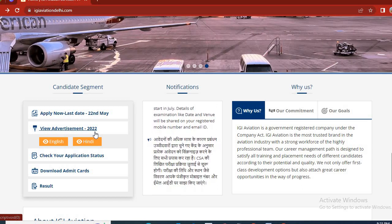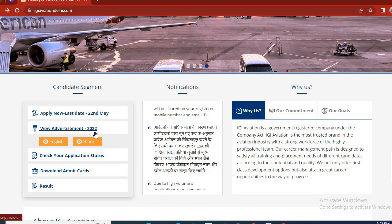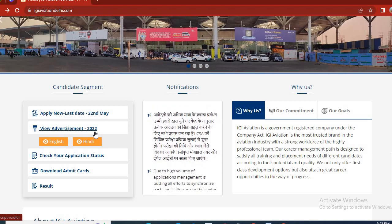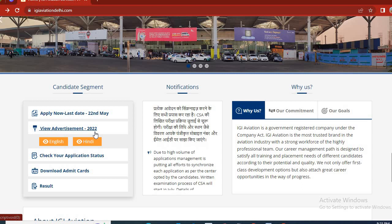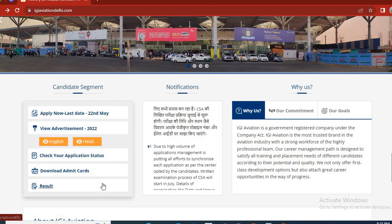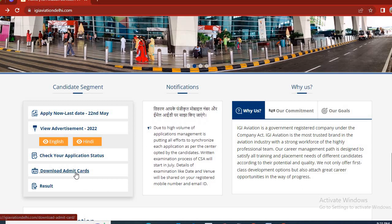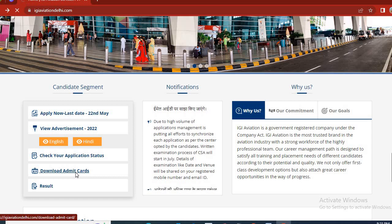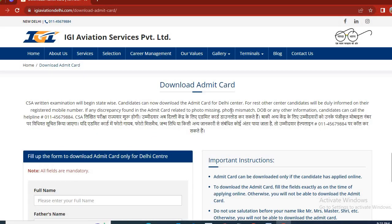First of all, you have to open the official website for IGI Aviation, as you will see on the screen. Then, you will go to Download Admit Card. As you will see, you will have to do a click on the interface. First of all, I will tell you the instructions.